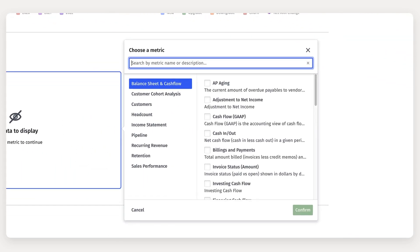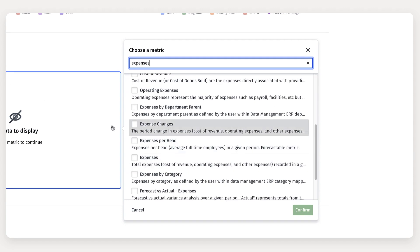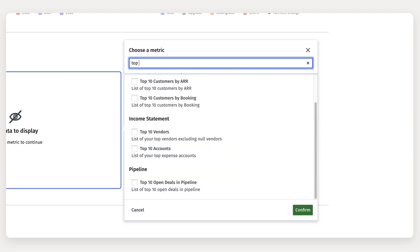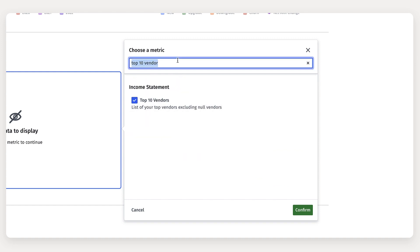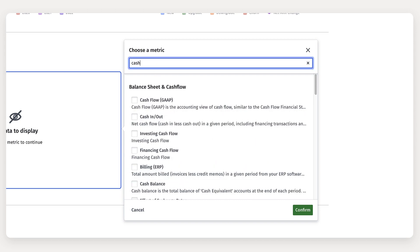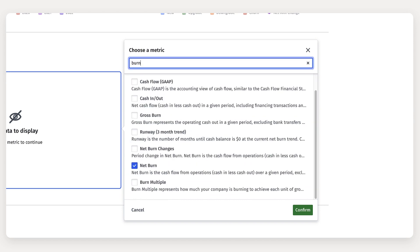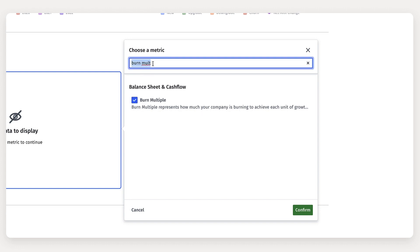Next I want to get expense and burn metrics in here. So for this category, I'm going to pull in expenses, our top 10 vendors, our net burn, cash, burn multiple, and cash conversion score.